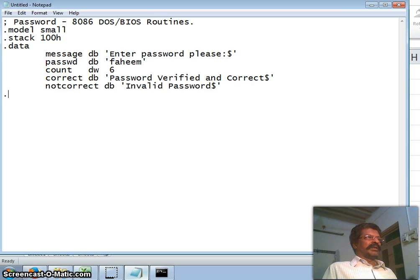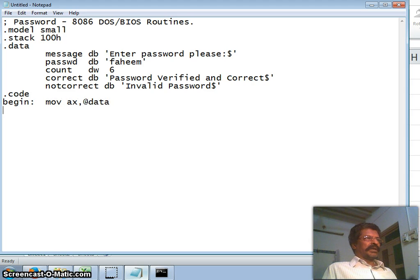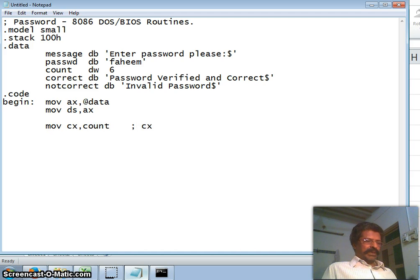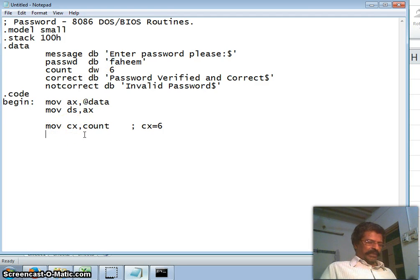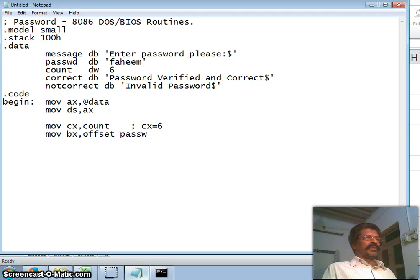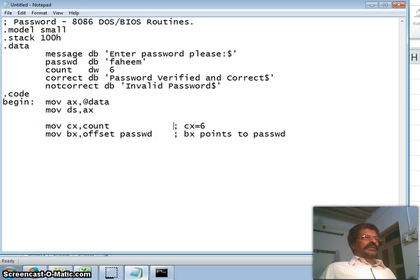The code segment begins with label 'begin'. Move the starting address of data into AX, then move AX into the data segment register. Move count into CX register — so CX equals 6, the length of characters. To point to the first character of the password, I move the address of 'password' into BX register. So BX now points to the password.